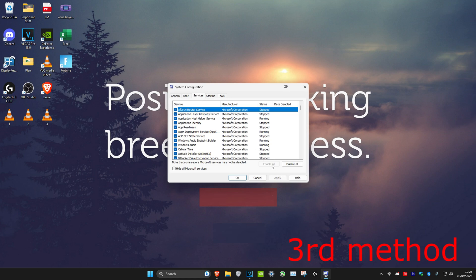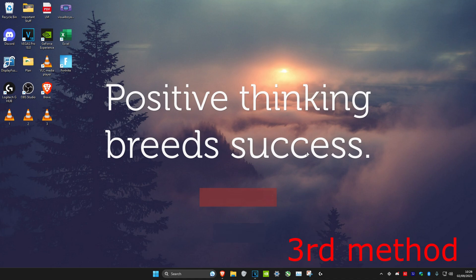and then you want to click on enable all and click on OK. If it's grayed out for you like it is for me, click on disable all, and then you want to click on enable all and then click on OK. After you do this, restart your computer and the problem should be fixed.